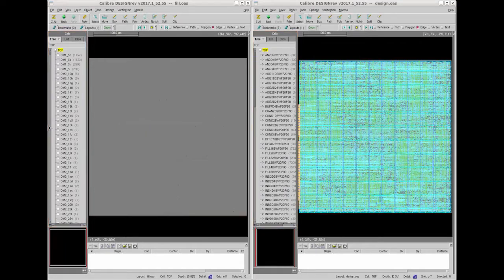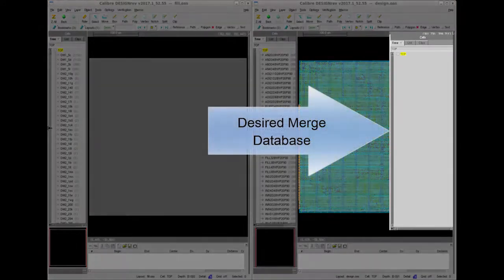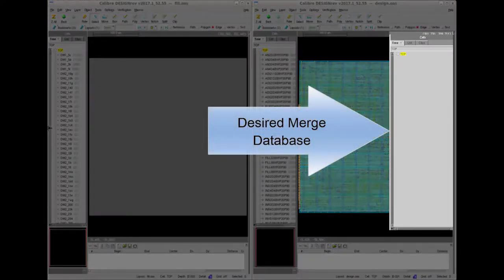I want to merge the databases in such a way that I can identify fill and design database cells easily. This is how I want my merged hierarchy to look like.